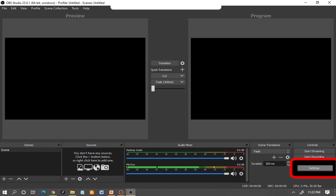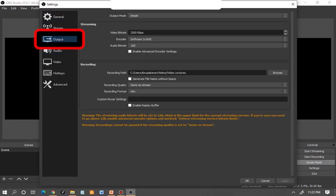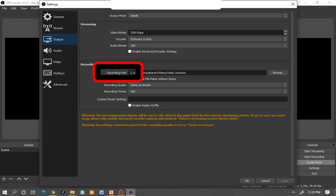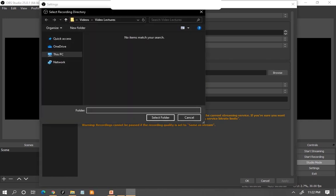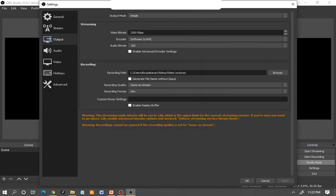Go to the Settings option before we start recording anything. The first option you need to look at is the Output section. You need to know where your video is getting stored, so go to the Recording option. You'll see a recording path — click on the Browse option and select the folder where your video should be stored.